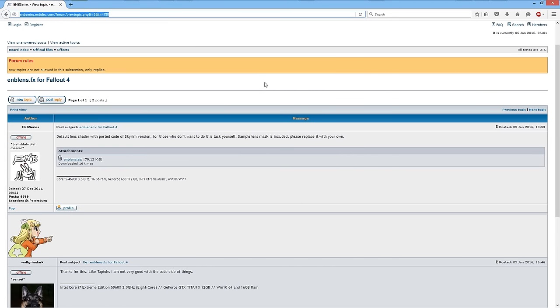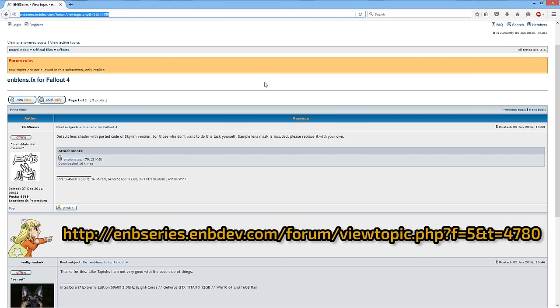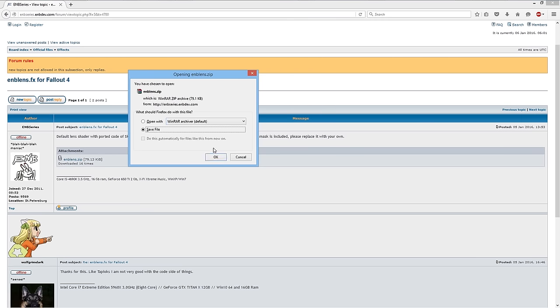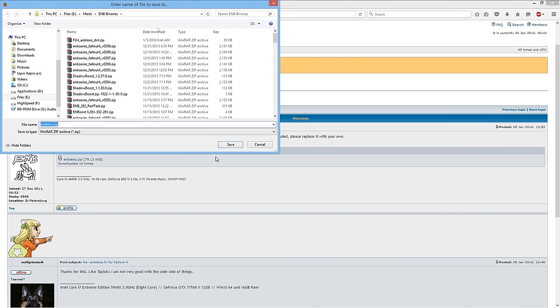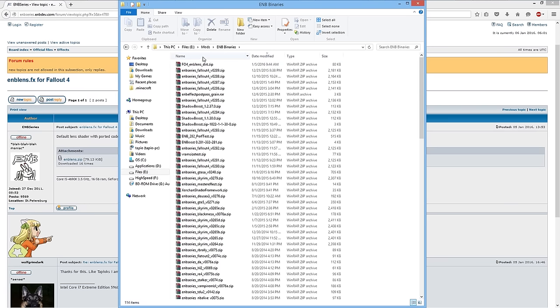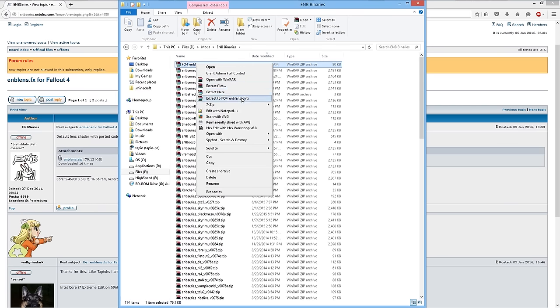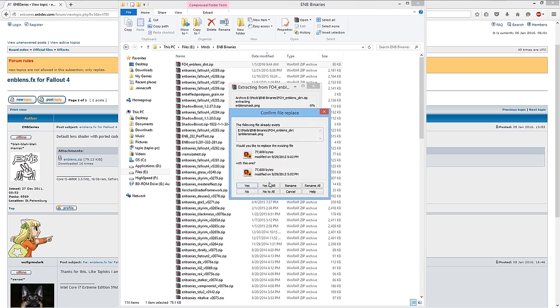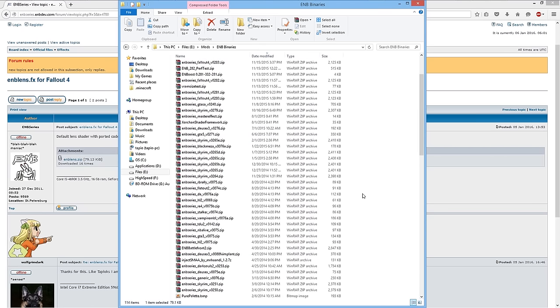Part 2: Installation. Installation of the radial lens flare and schmutz effects is very easy. First, you will want to visit the enbdev.com forums by visiting the link shown here — I have included this in the video description for your convenience. On this page, you're going to click to download the enblens.zip file and save this file somewhere that you're familiar with. Then navigate to your downloaded file in Windows Explorer and extract the archive.